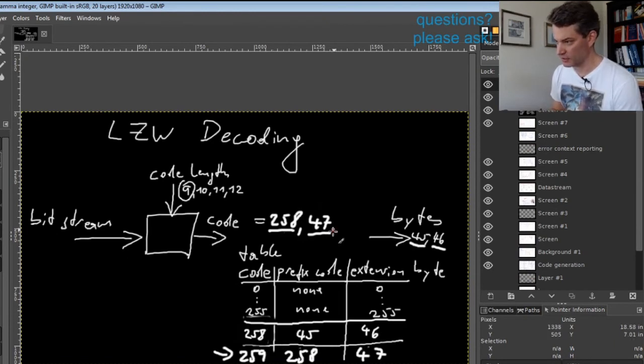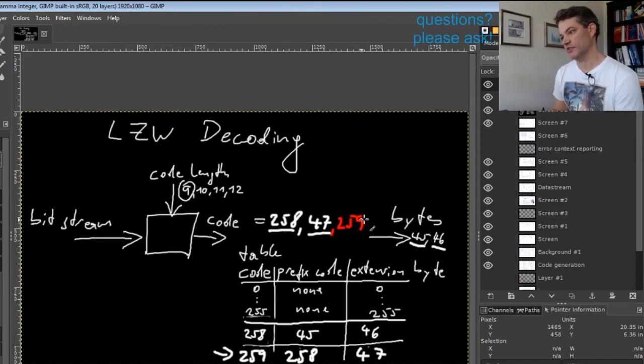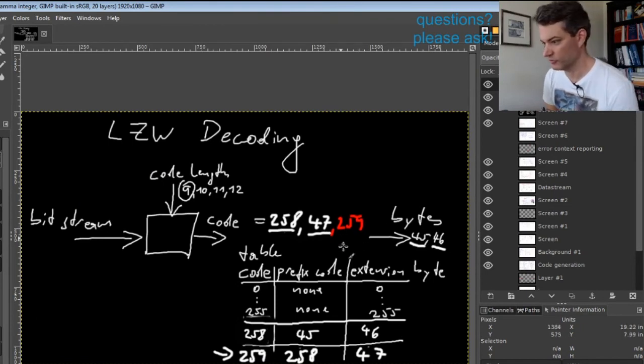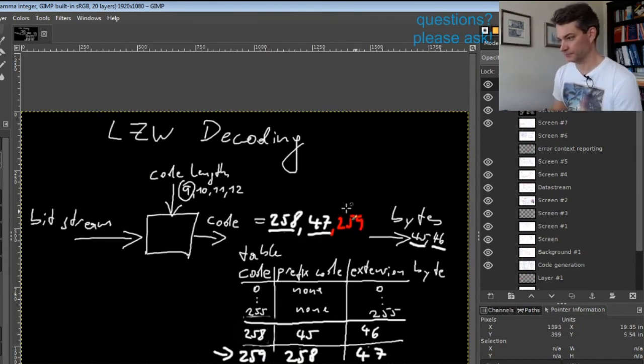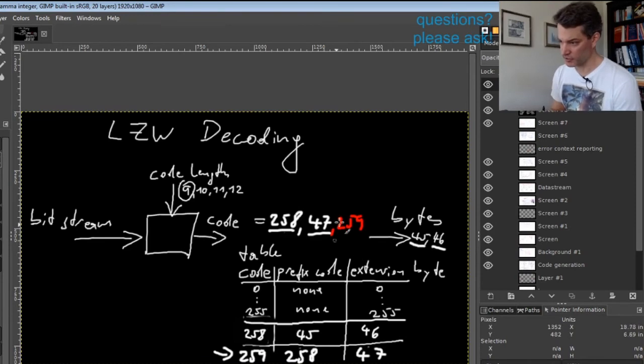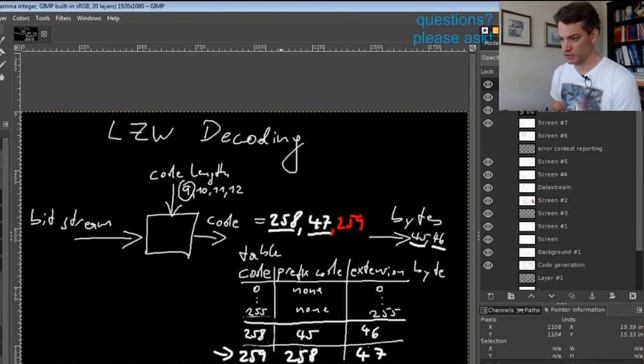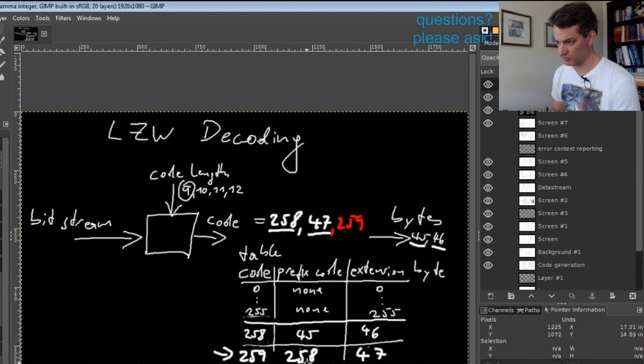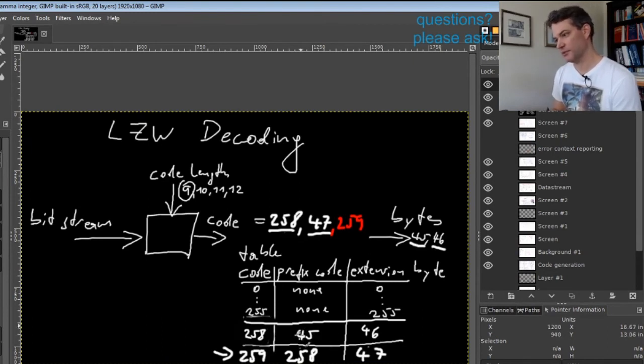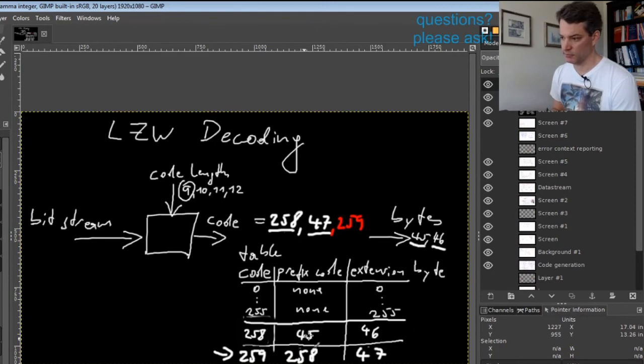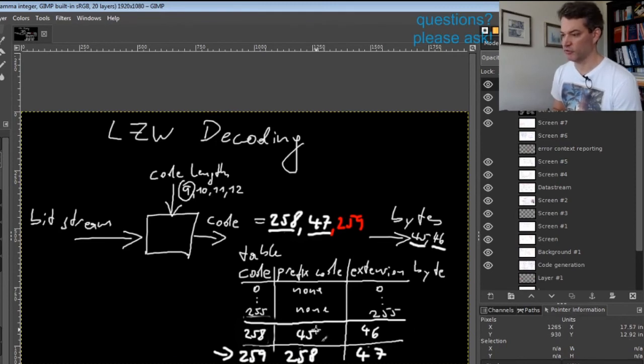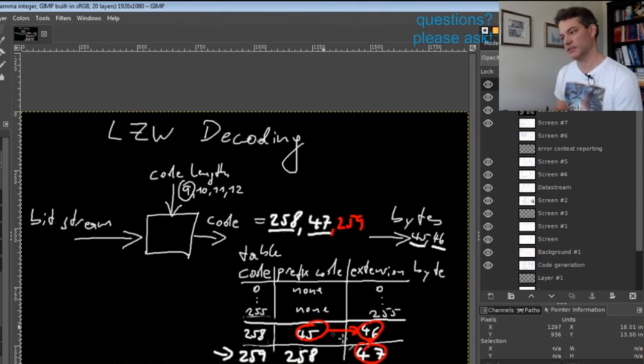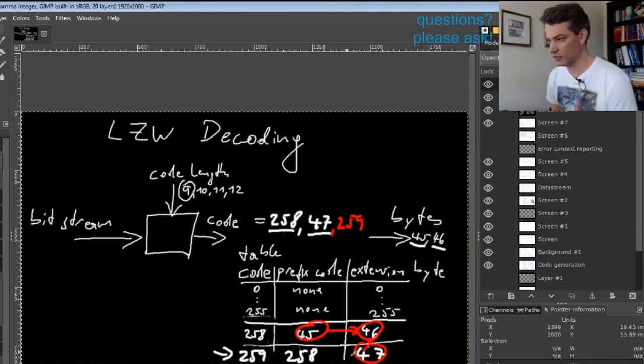When we get code 259 from the encoder, we will walk the table. We first walk backwards from 259 to 258, there we get 45, and now we walk forward again. We will produce 45, 46, and 47 as the outputs.